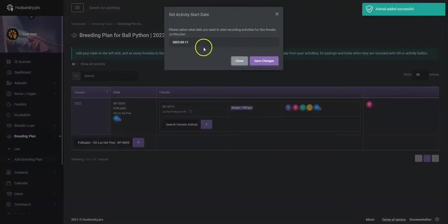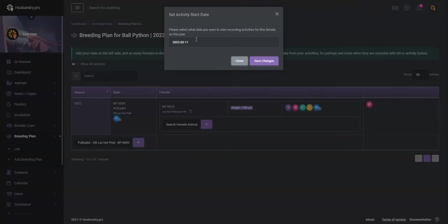Now we're going to select when the activities for this breeding plan start, and the reason we do that is because you may have had the animal on a previous breeding plan. We don't want to continue to add to a previous breeding plan activities like copulations and pairings and things like that. We want this breeding plan to gather data everywhere from whatever date this is forward until we add it to a new breeding plan.